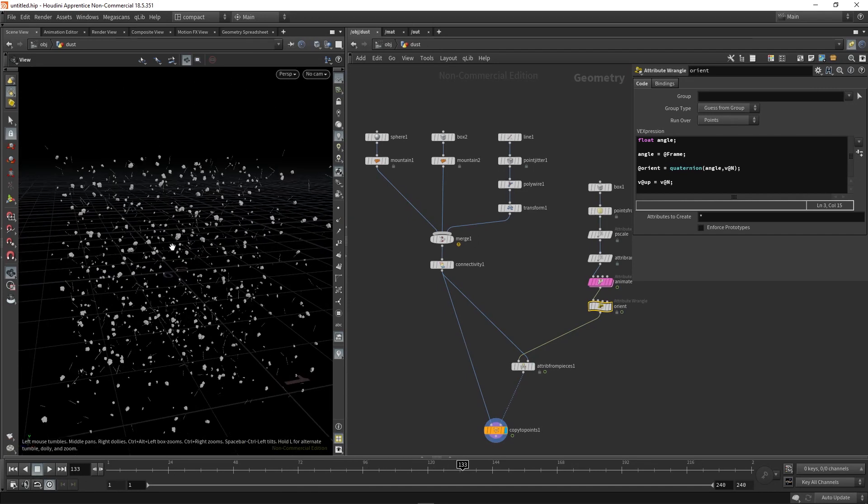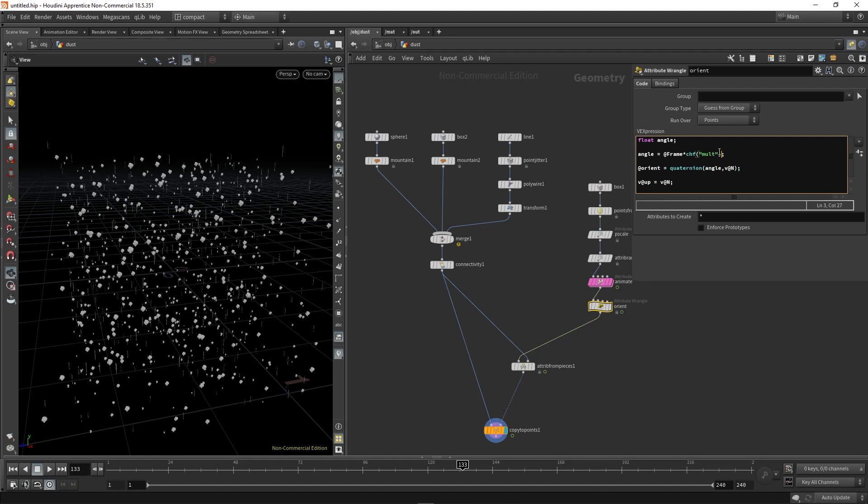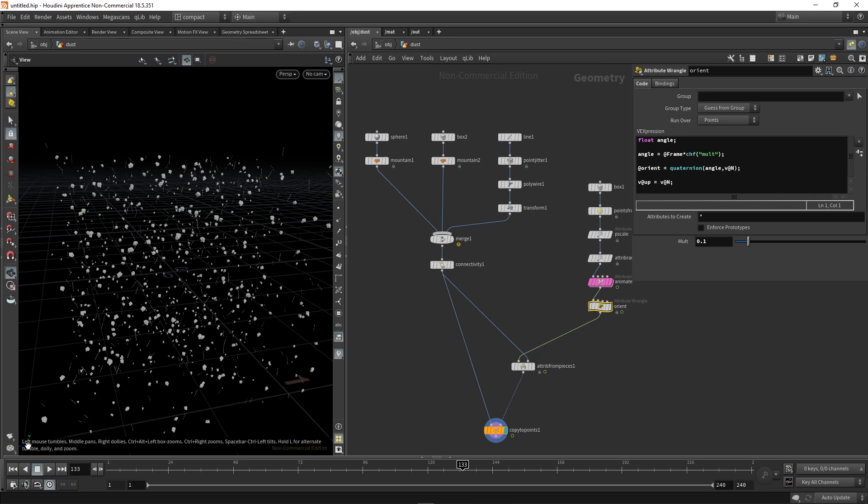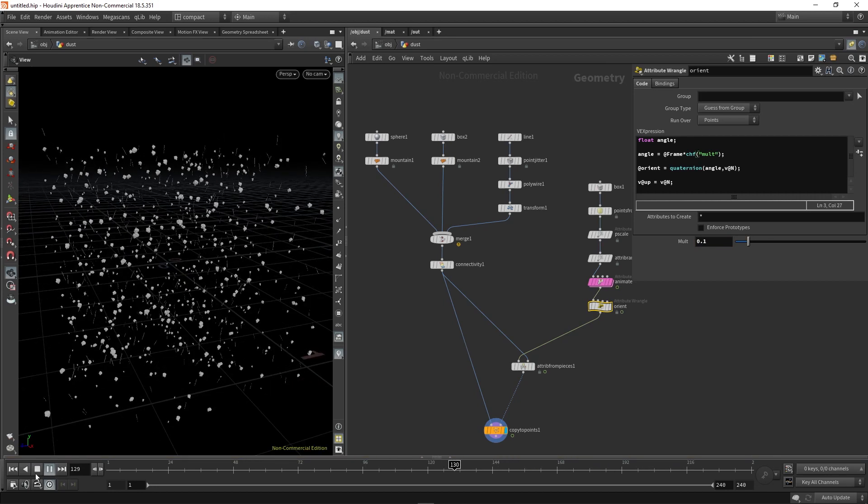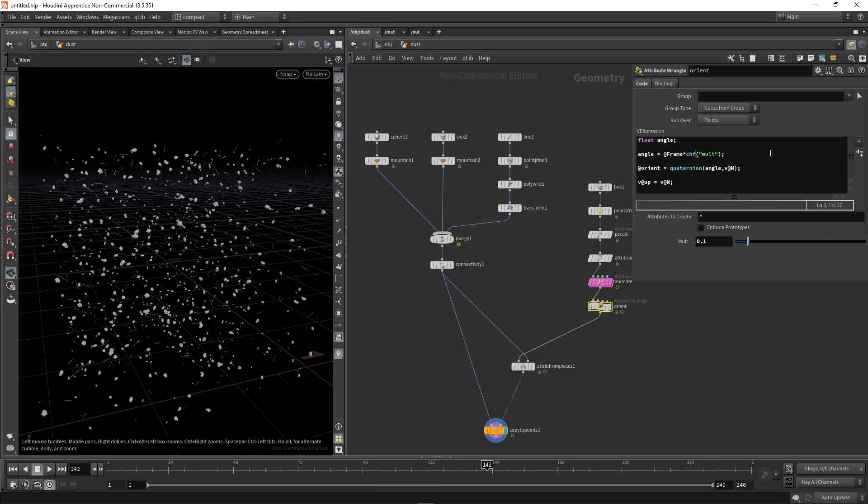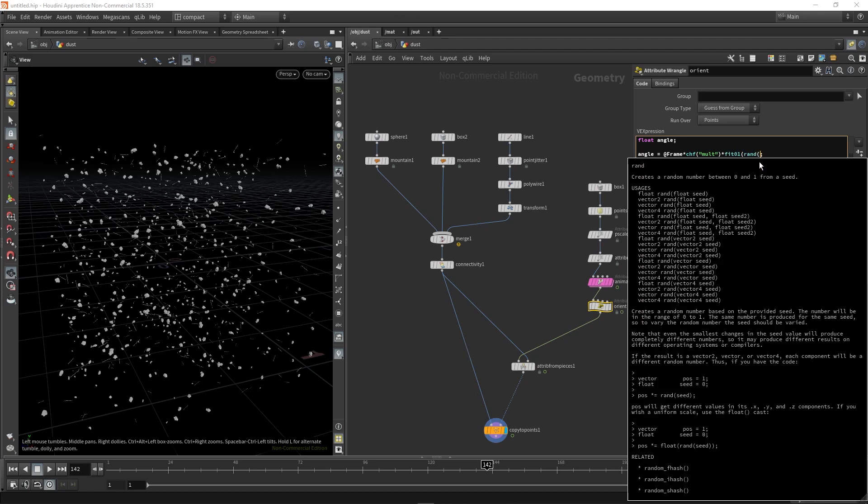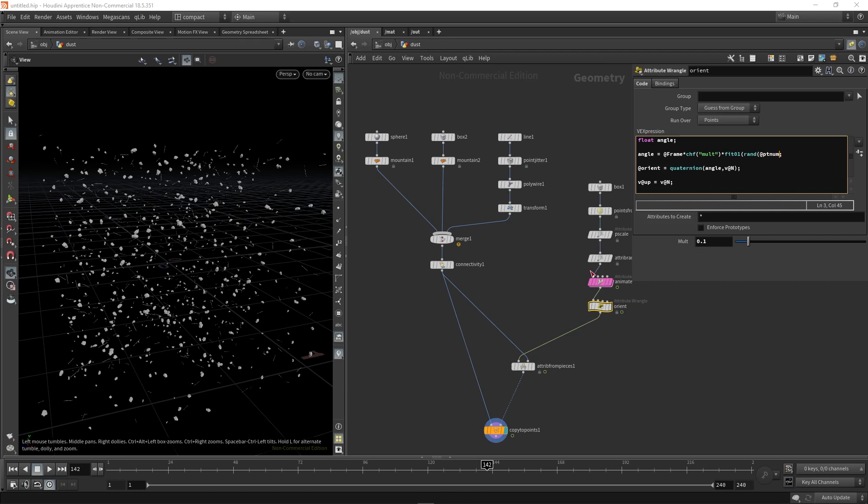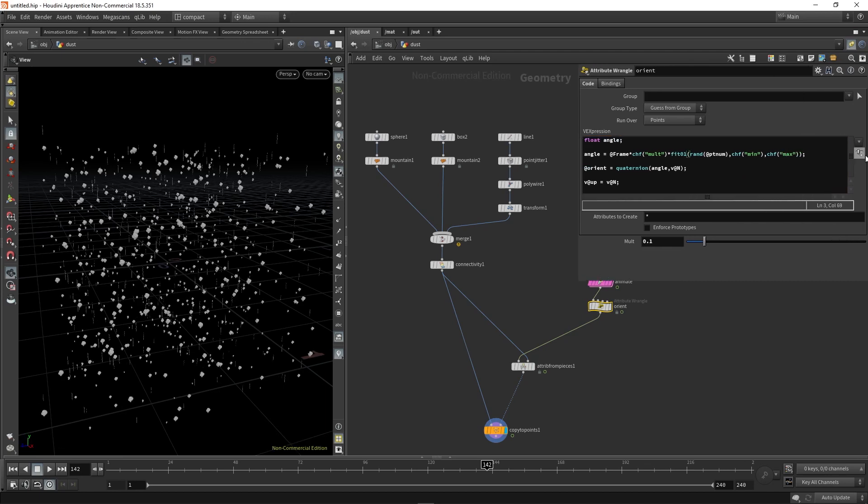However, we want to vary up the speeds and also control the max amount of speed that we're going to get. So the first thing we're going to do is initialize a custom channel float that we're going to call mult. And then if we hit this, it gives us this parameter. So we're going to set it to something small. So now they're spinning a lot slower. We also want to add some variation to the speeds. So to do that, we're going to multiply our angle by a fit01 function, which is going to take in the random output of our point number, very similar to almost exactly the same way that we varied the speeds inside the VOPs. But this is how we do it with vex. And that's using the point number as a seed. And then we're going to set the min to be custom channel float that we're going to call min. And then the max to be custom channel float that we're going to call max. Just give it two brackets at the end and hit this.